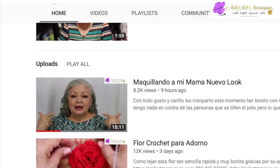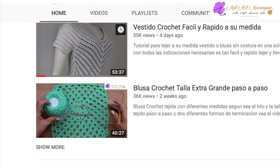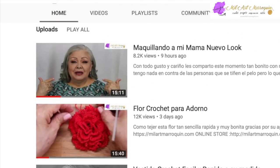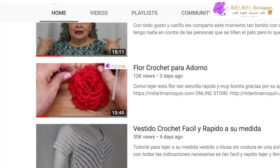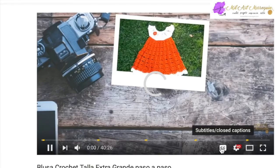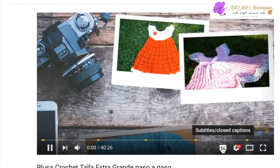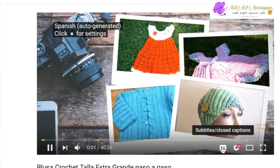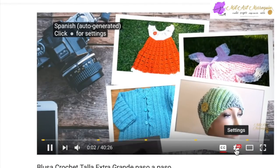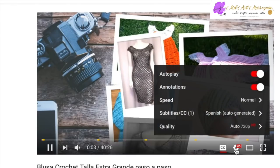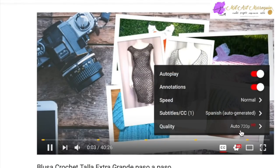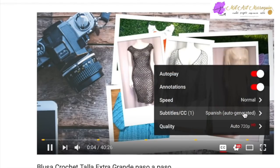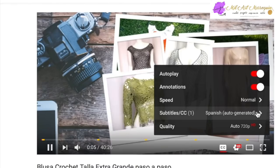Let's go through that again in case I went a little bit too quick. Let's pick another video here. Once you have this video loaded, go to the CC icon and click on that to turn on the closed captions. Next to that, click the settings, go up to subtitles, and click on the arrow next to Spanish auto-generated.